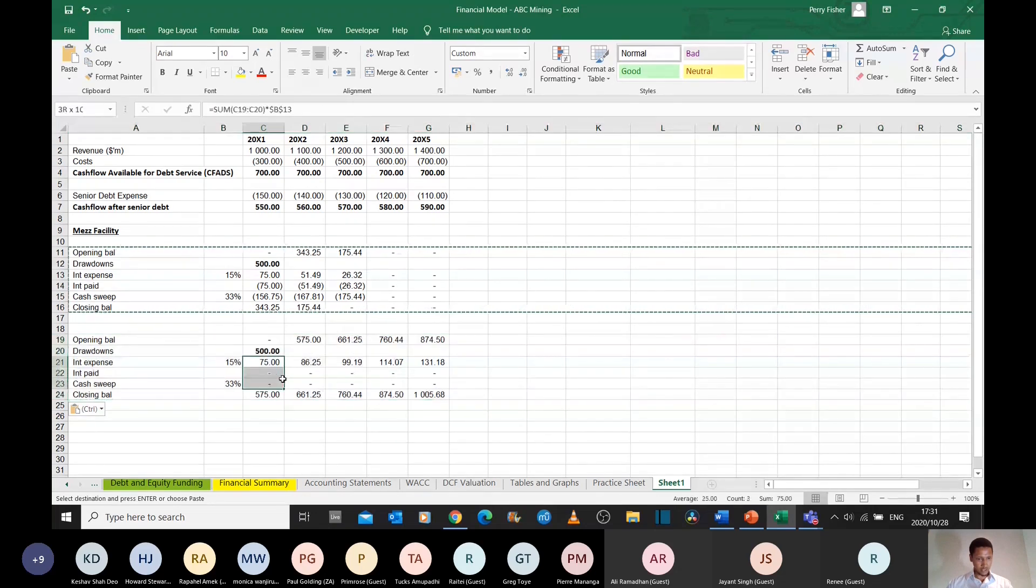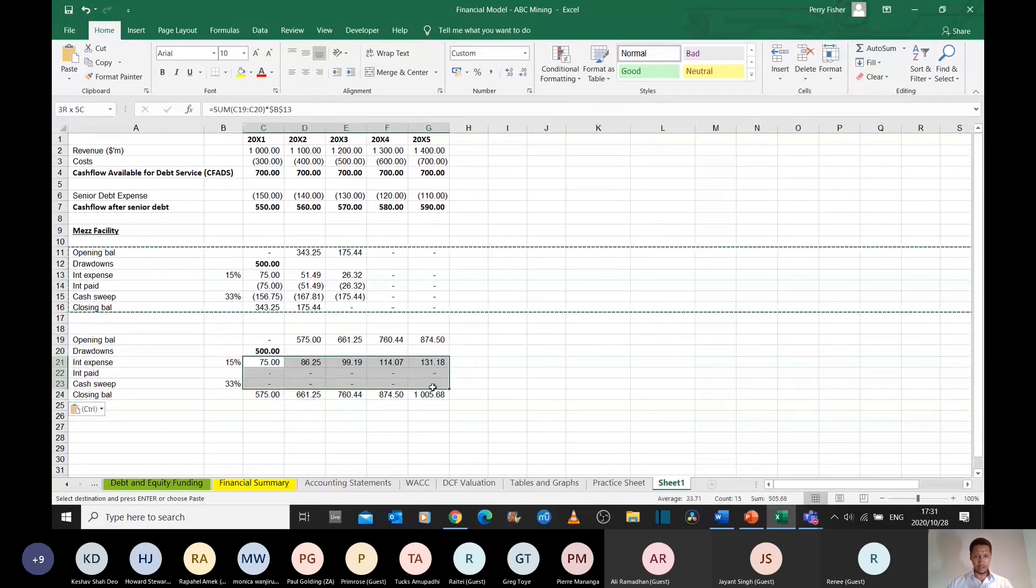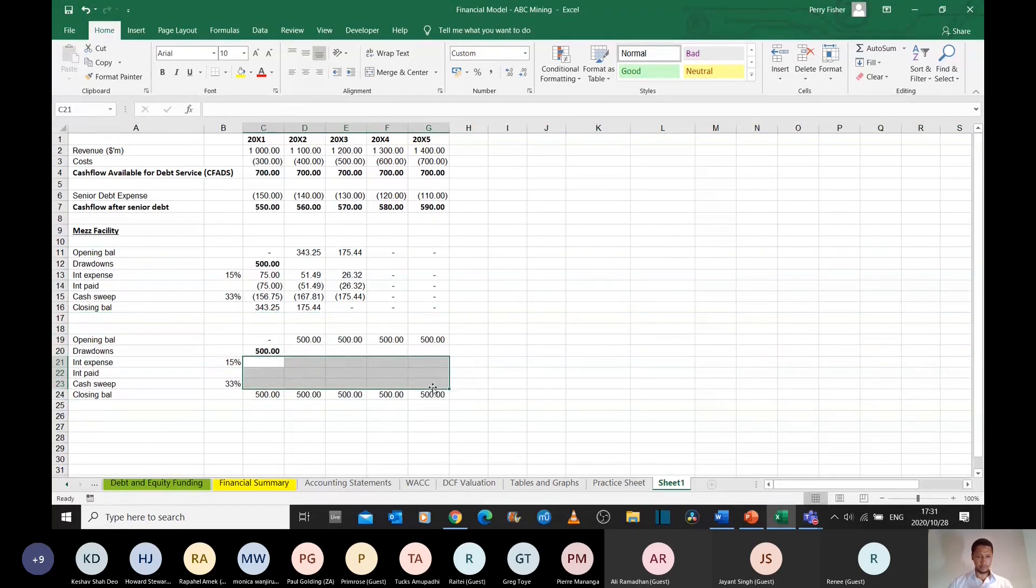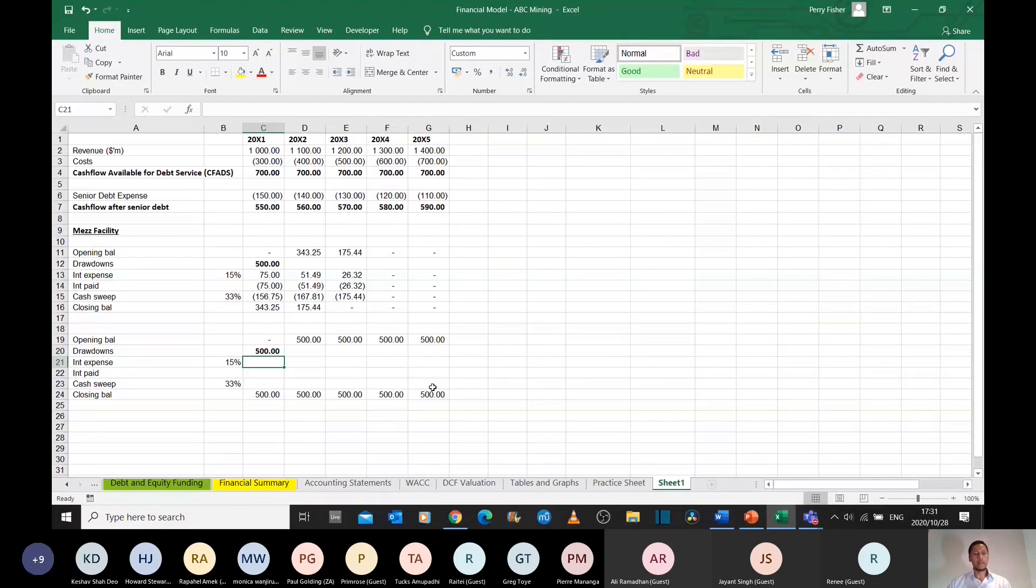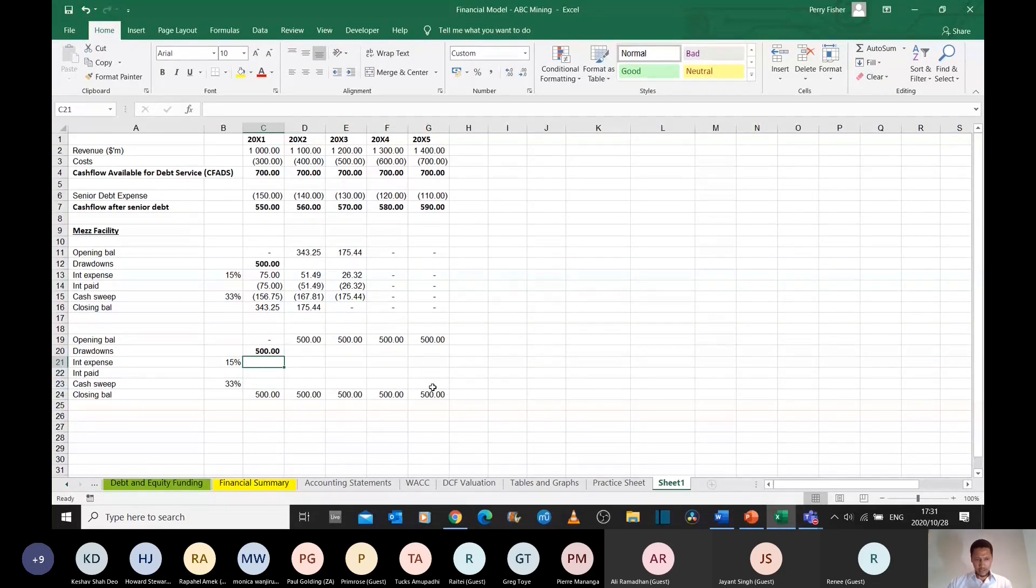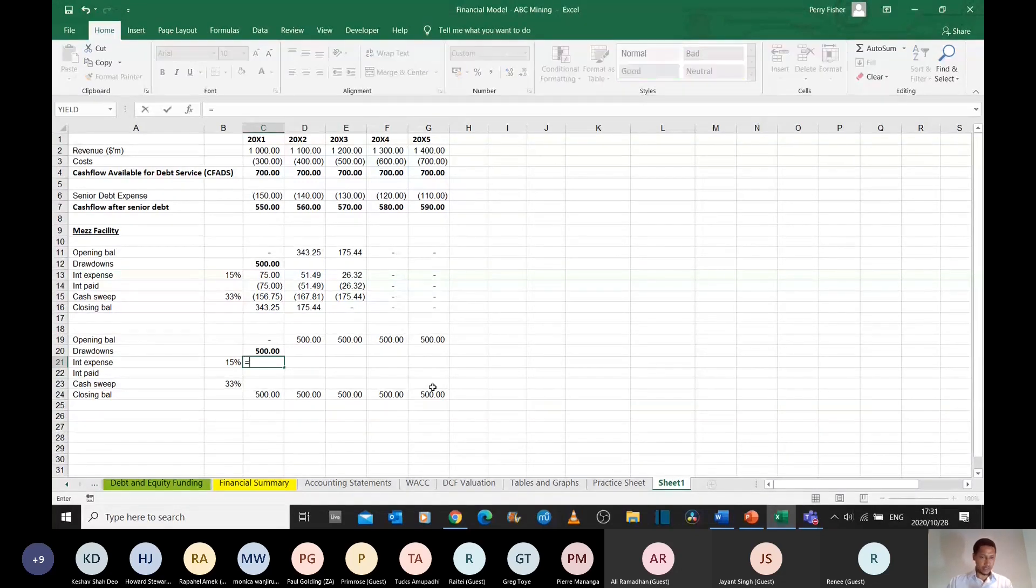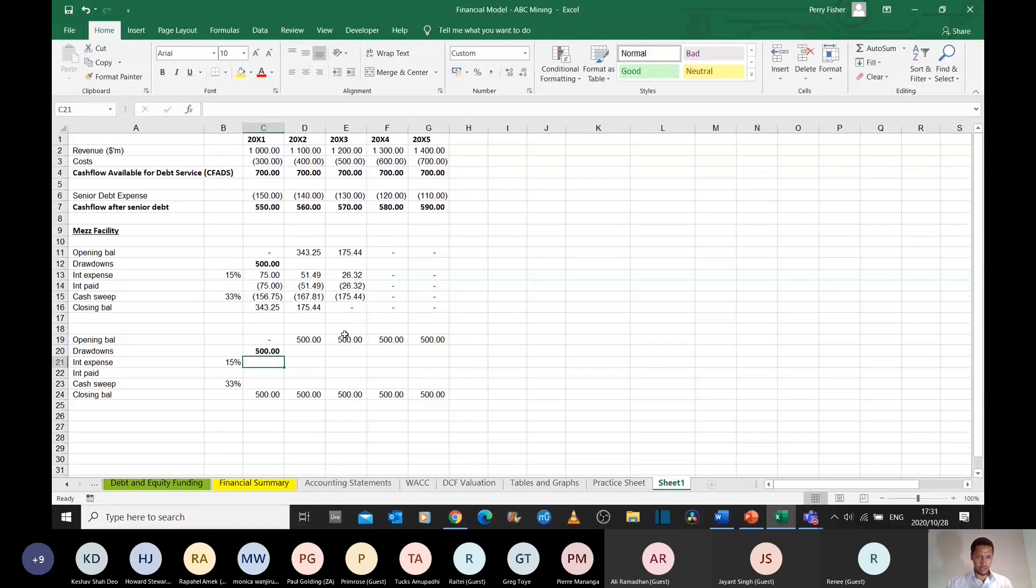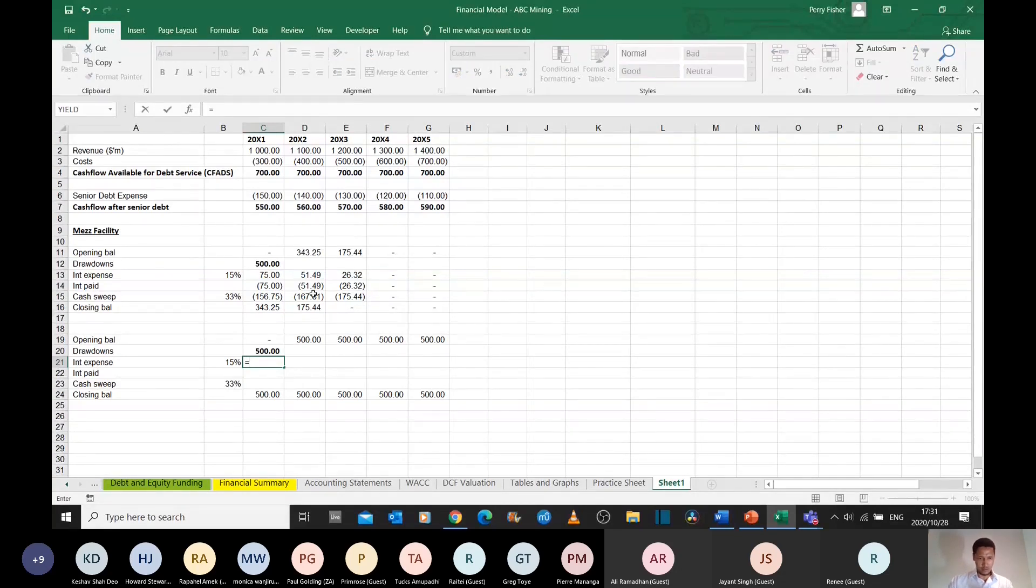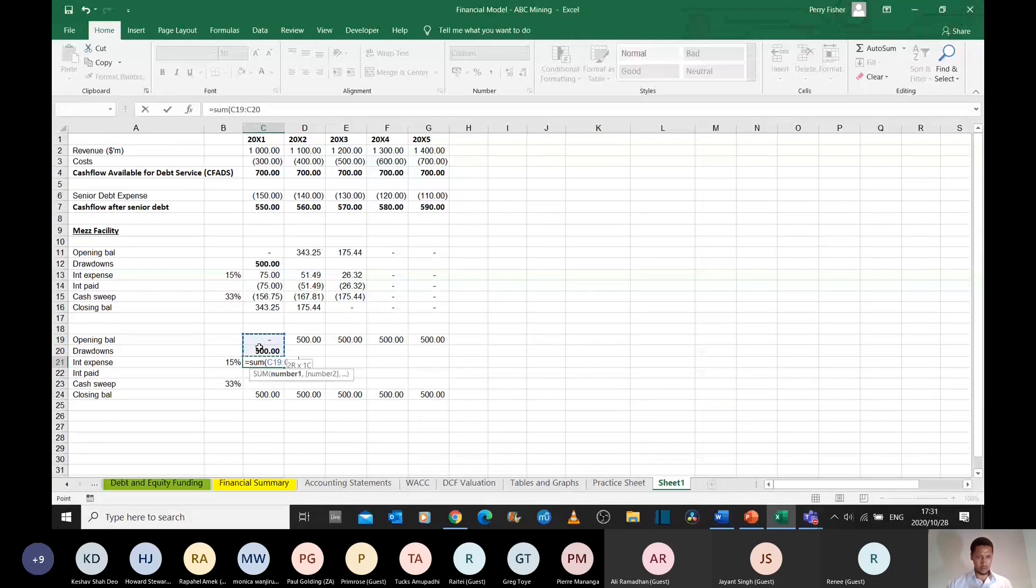I'm going to just change the way I calculate these lines here. The interest expense. My interest expense, I know I can only take a maximum amount. So the interest expense is just what it was before. It's just going to be 15%. Let's just do that quick.